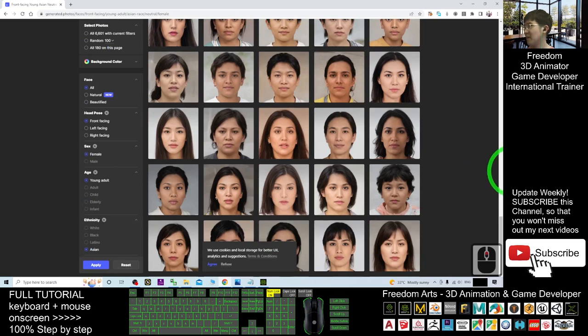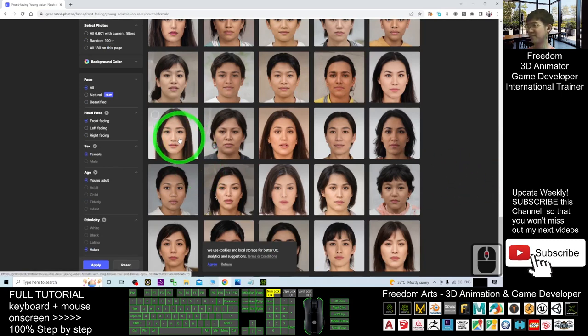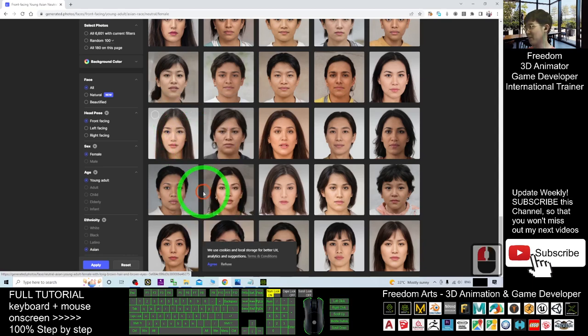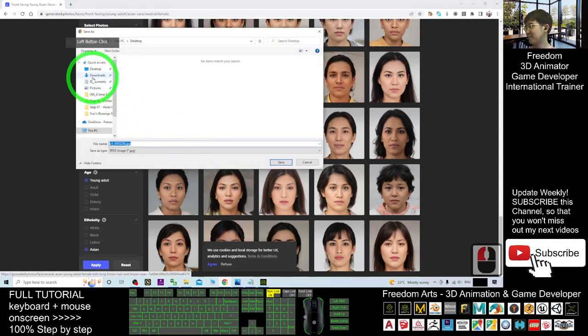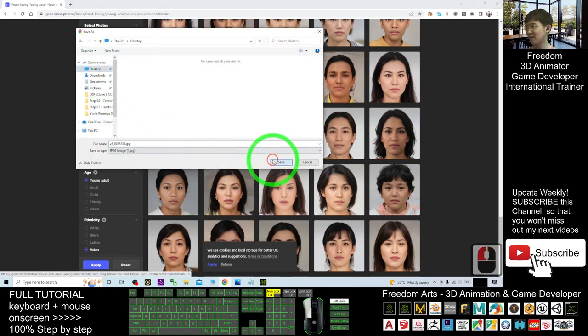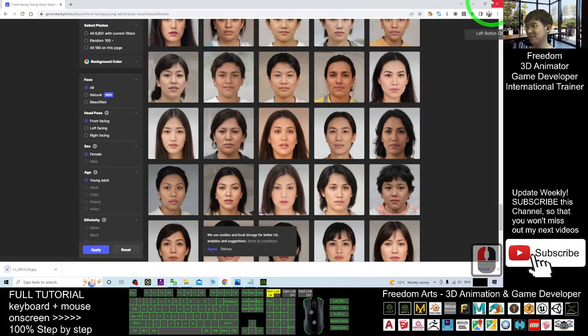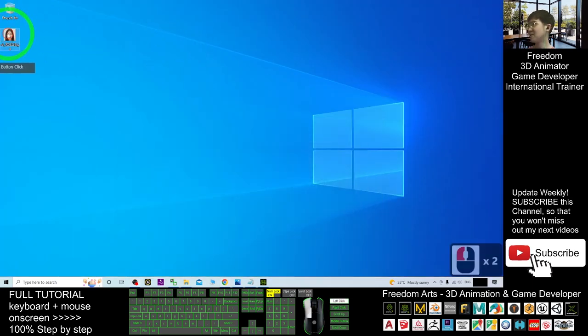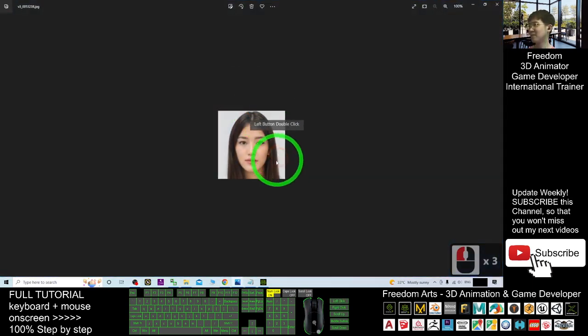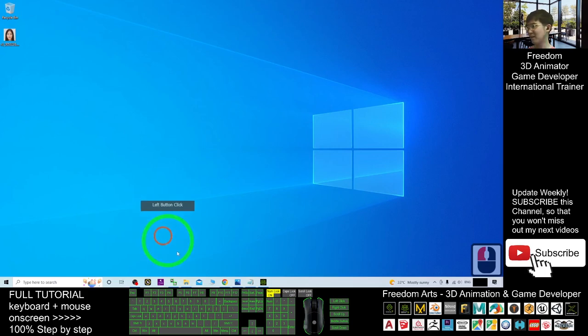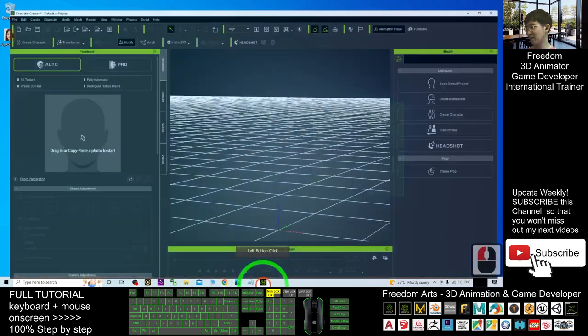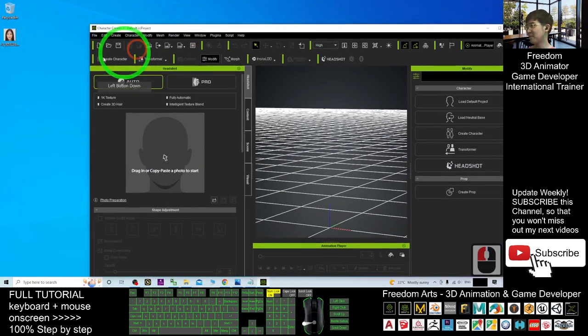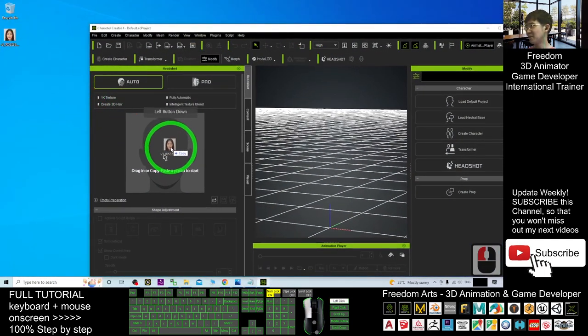Okay, let's say if I want to choose this, I may just right click and save the image as. I will save it on my desktop. Now, this is just a picture. Next, you can just open your headshot plugin.